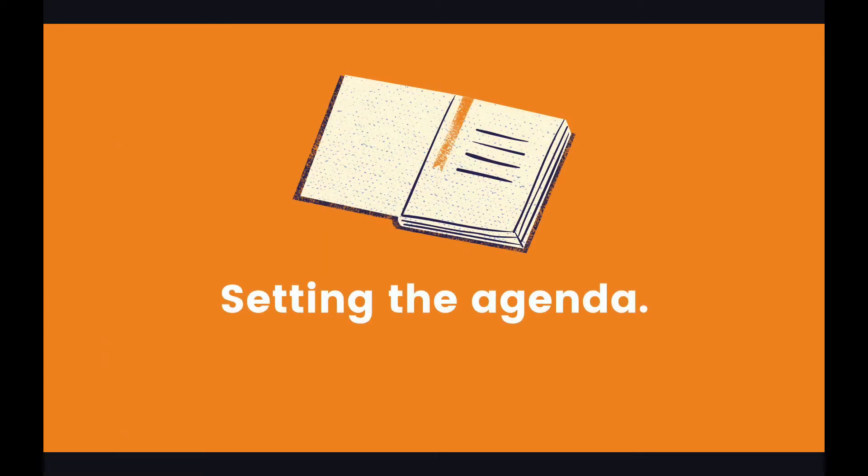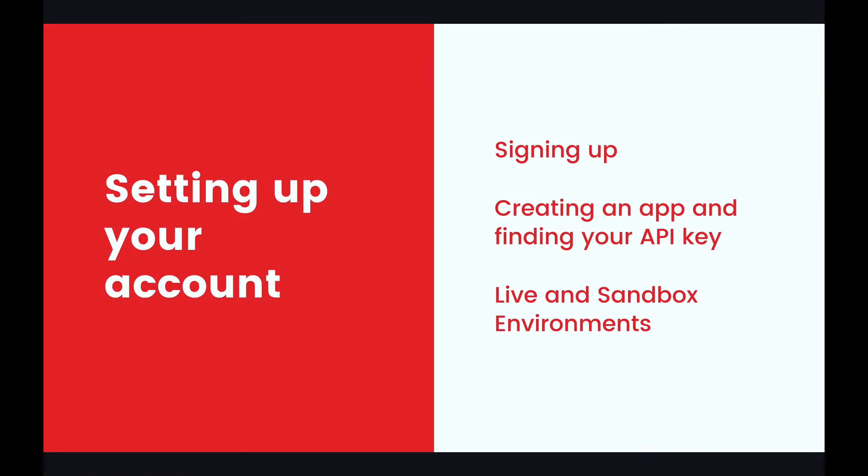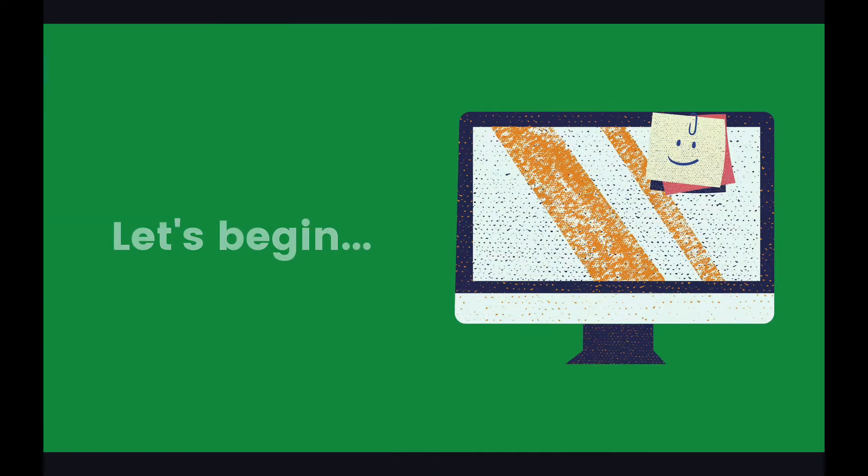Now let's set the agenda for this video. The first thing we will be checking out is signing up and logging in, creating an app and finding your API key, as well as the difference between the live and sandbox environments. Let's begin.